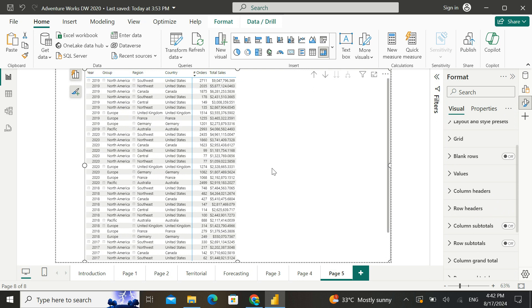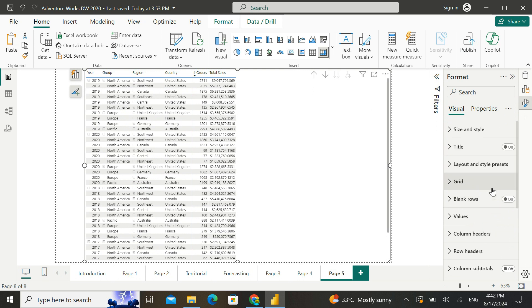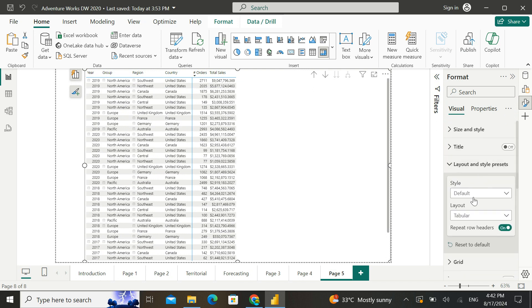So this tabular layout is the one that's going to give you the closest view with respect to making the Power BI matrix look like an Excel matrix.